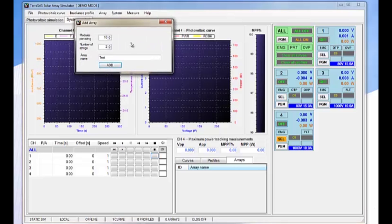We can then define the number of modules per string and the number of strings and give the array a name. For this one, we'll just call it test123.